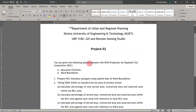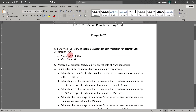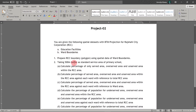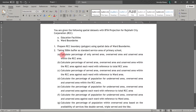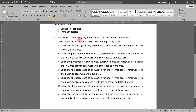We are given spatial datasets that have BTM projection for the RCC area. The shapefiles are education facilities and ward boundaries. We have some questions. Question one is to prepare the RCC boundary using spatial data for boundaries. We have to make an RCC boundary and then take a 500-meter buffer for the standard service area of primary school.